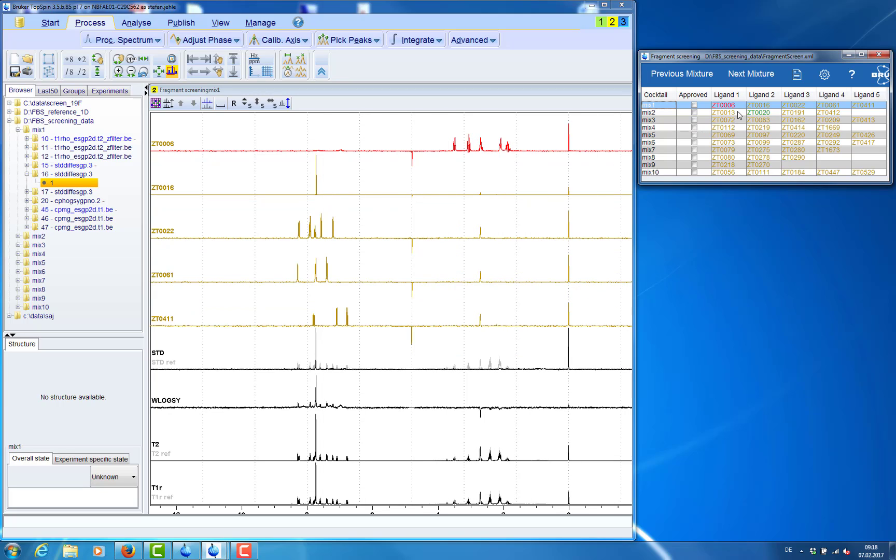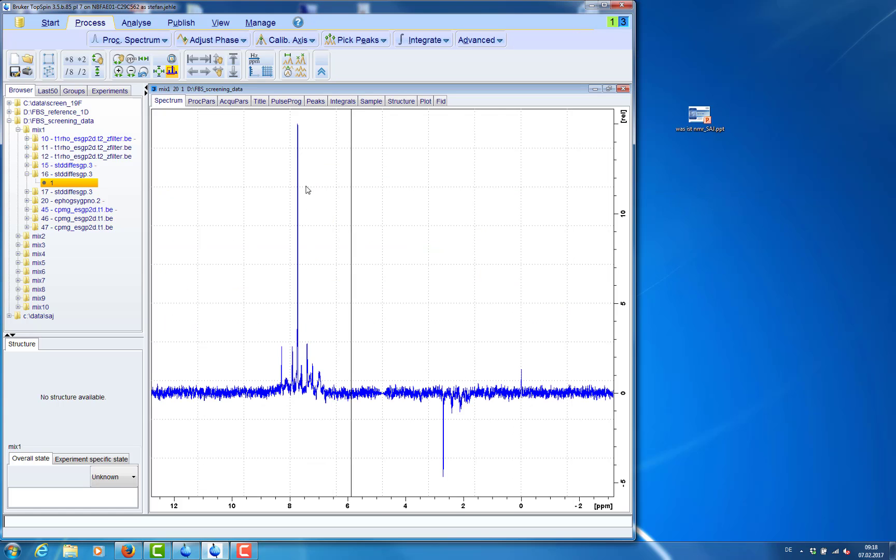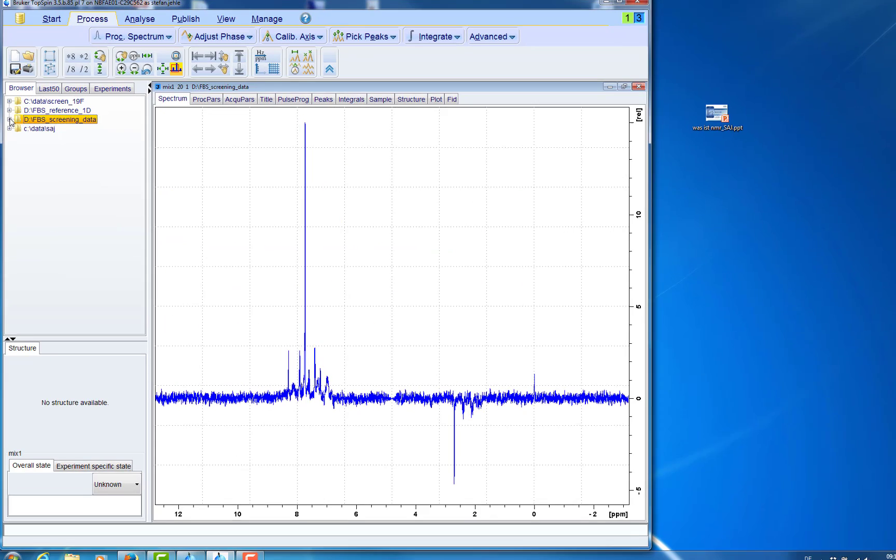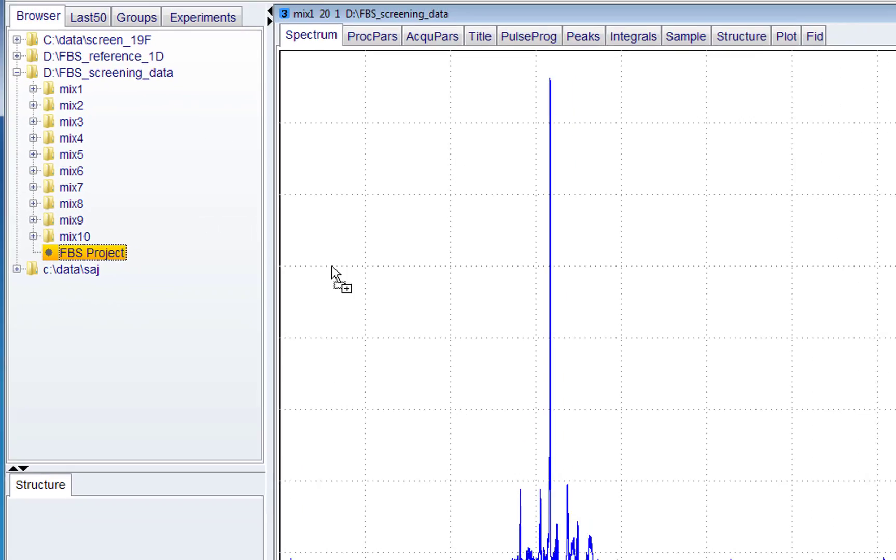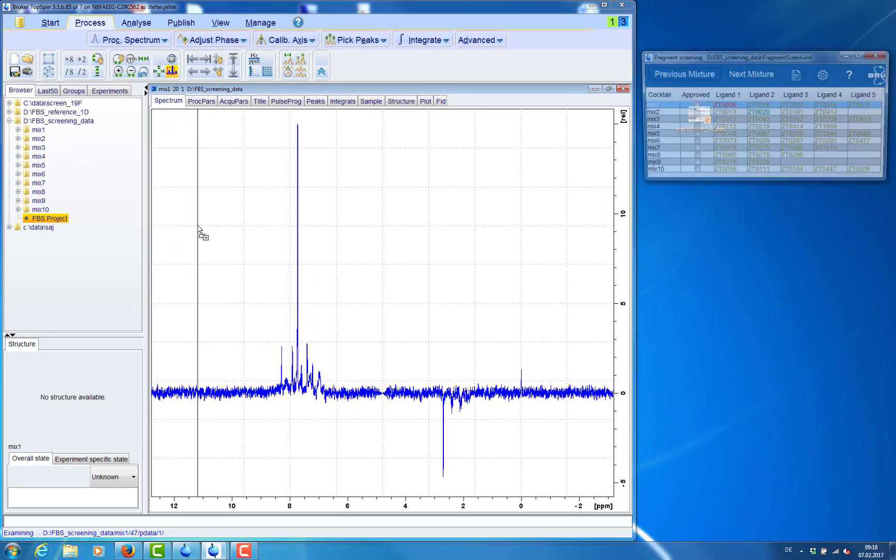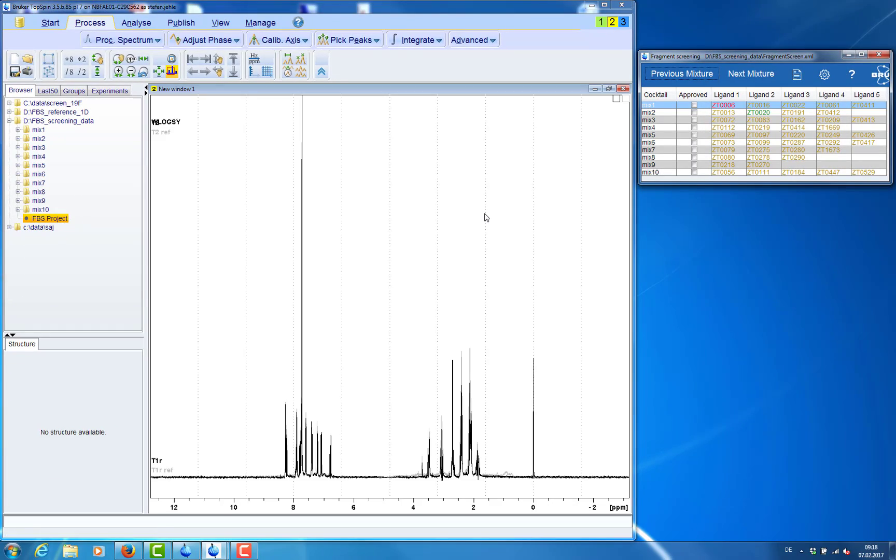When we are done analyzing we can close the project by closing the project table. All our modifications have been stored in a project file that is in the data folder. And we can reopen the project by drag and drop of this project file.